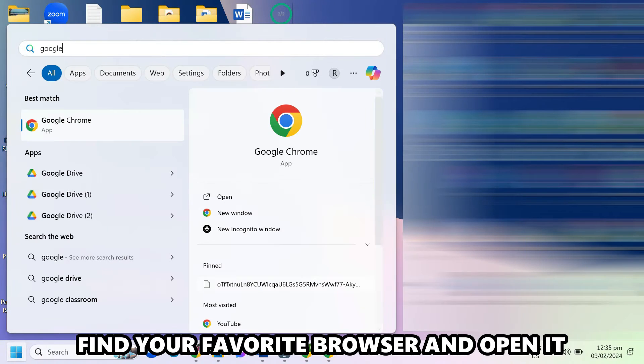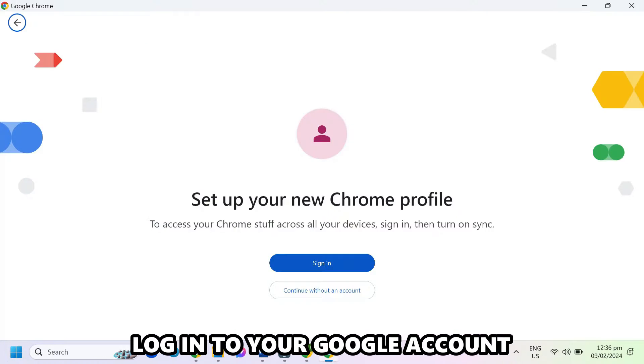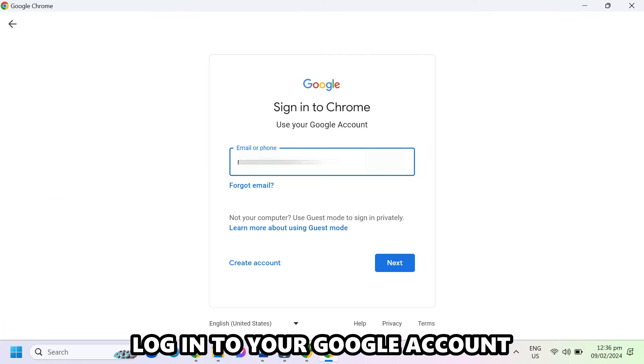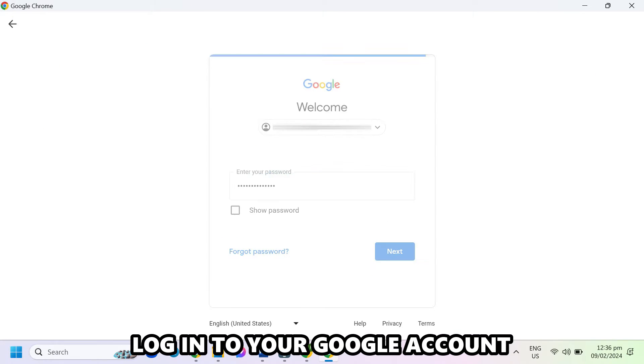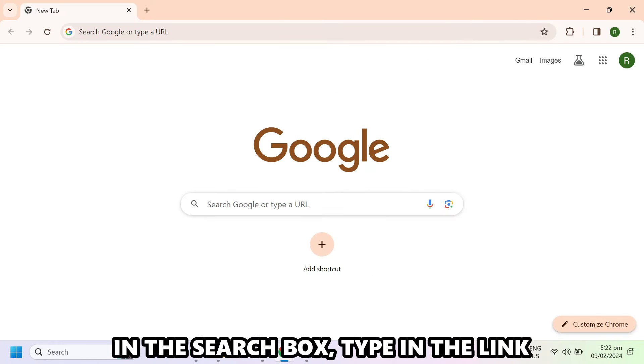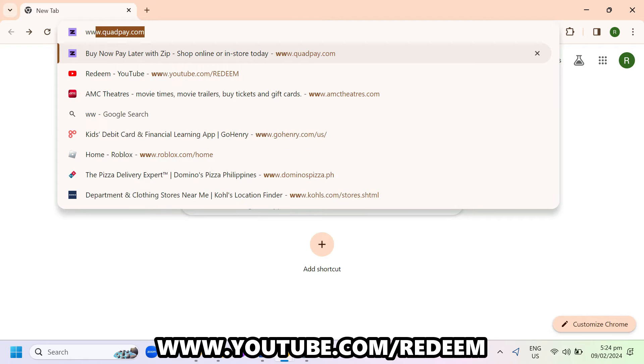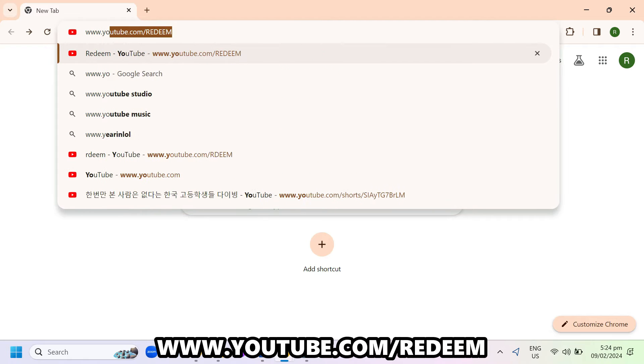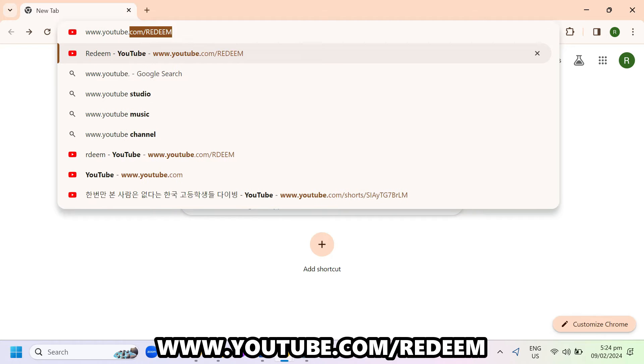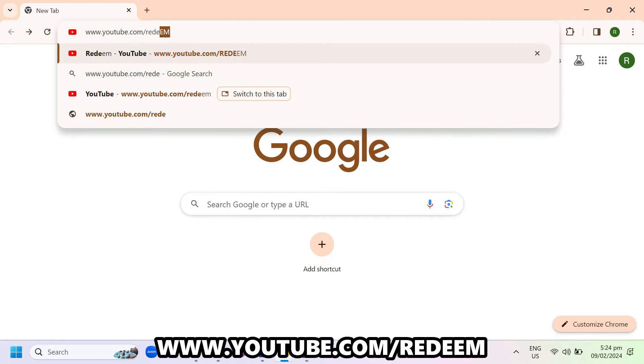Find your favorite browser and open it. Log in to your Google account. In the search box, type in the link www.youtube.com/redeem.